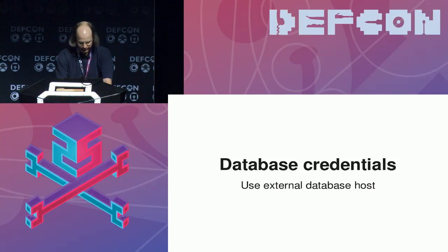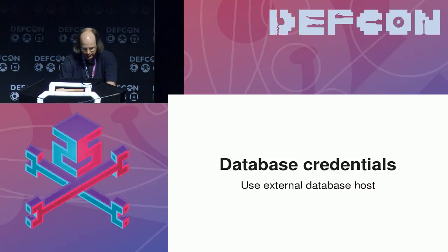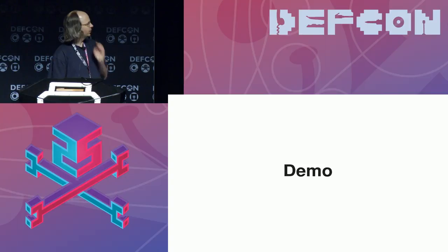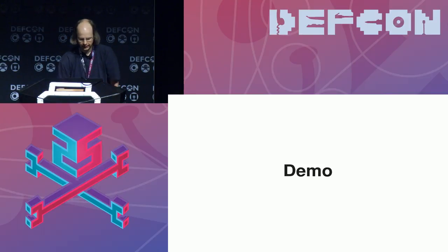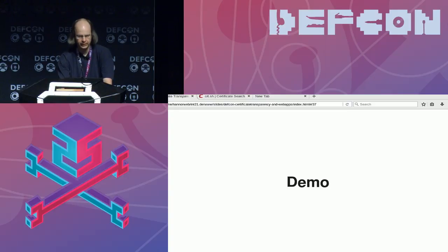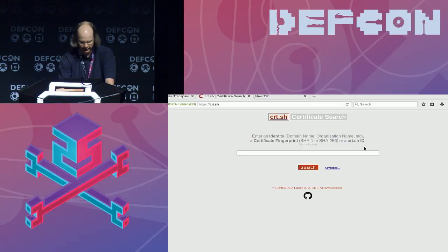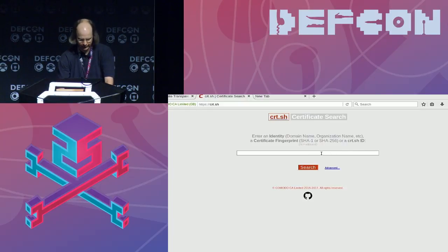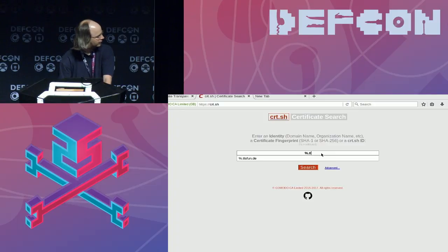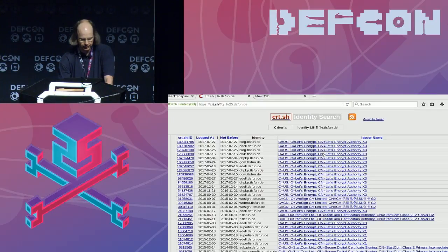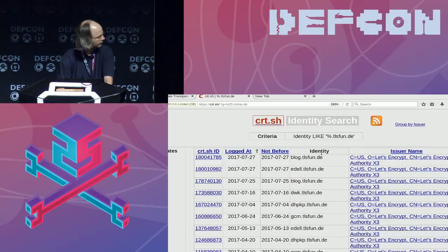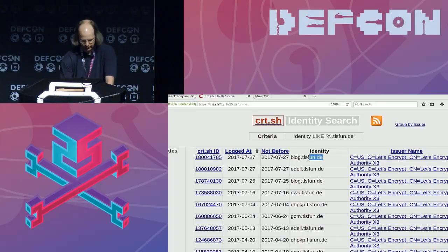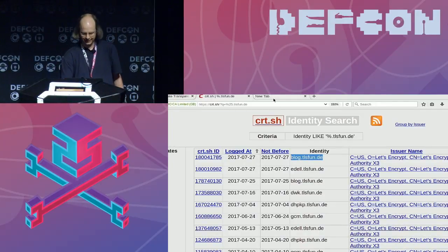So, we have a little demo. What I'm doing here is using the crt.sh search engine I mentioned earlier. I'm putting in a percent wildcard and then the domain .tlsfun.de — one of my own domains. The very latest entry here is for blog.tlsfun.de. Let's copy that URL and see what we can find there. And this is a WordPress installation.